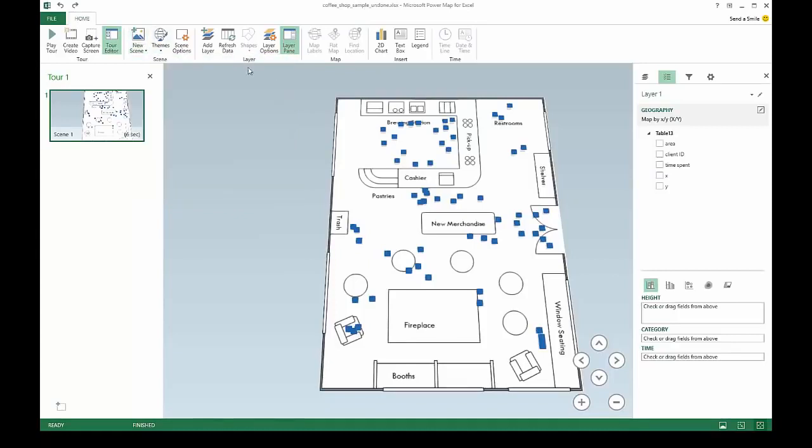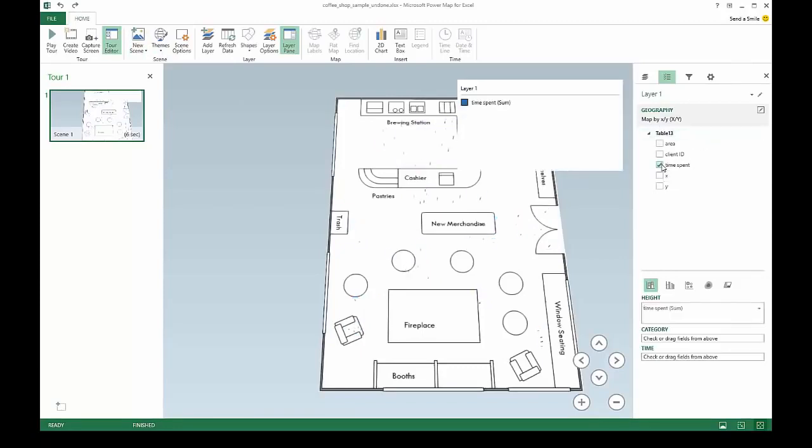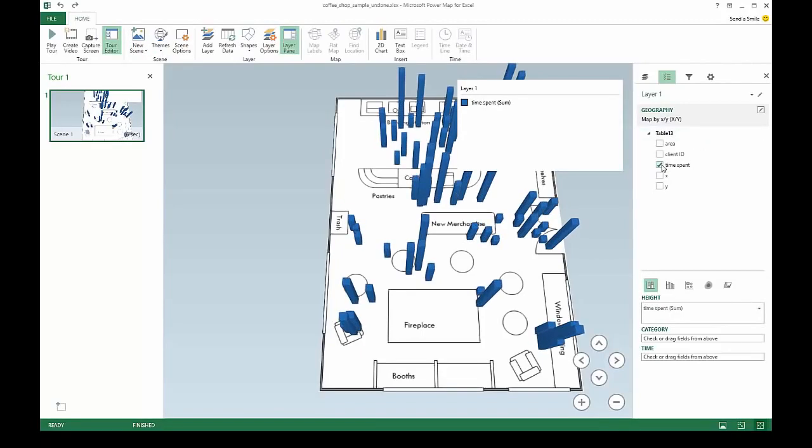Now, use all the rich Power Map features you are already familiar with to create dynamic data explorations.